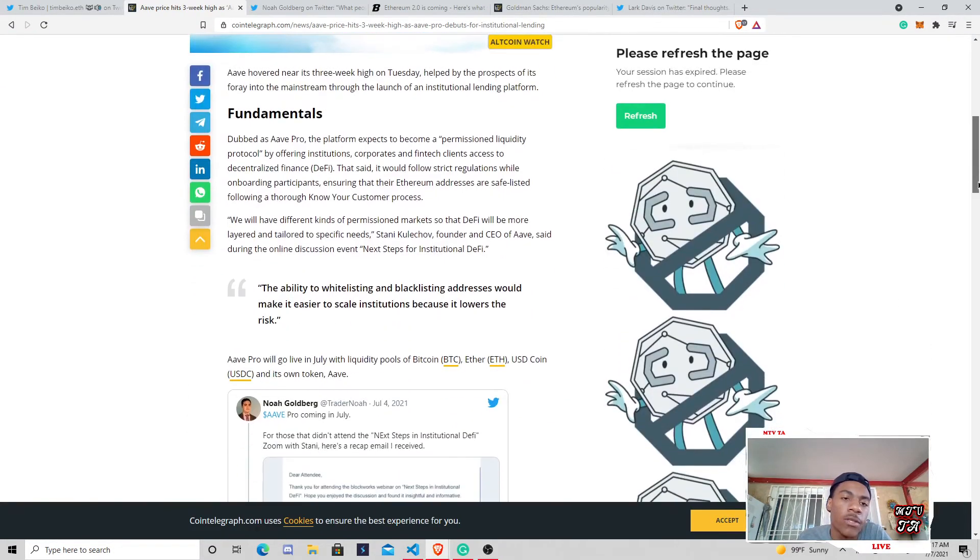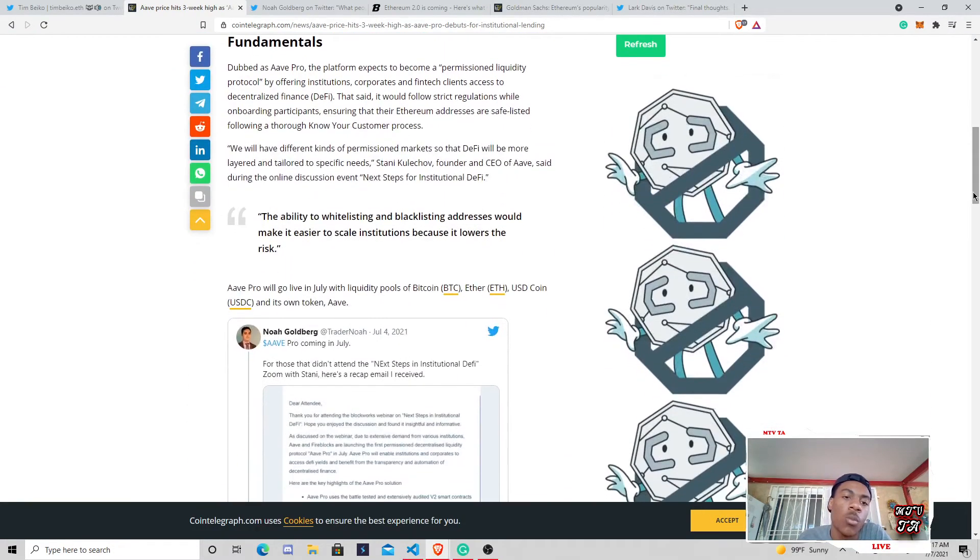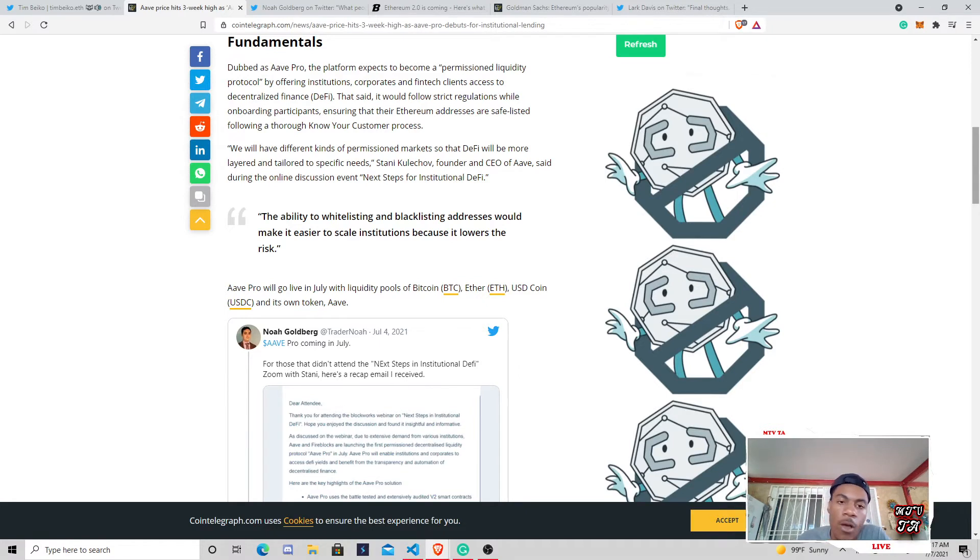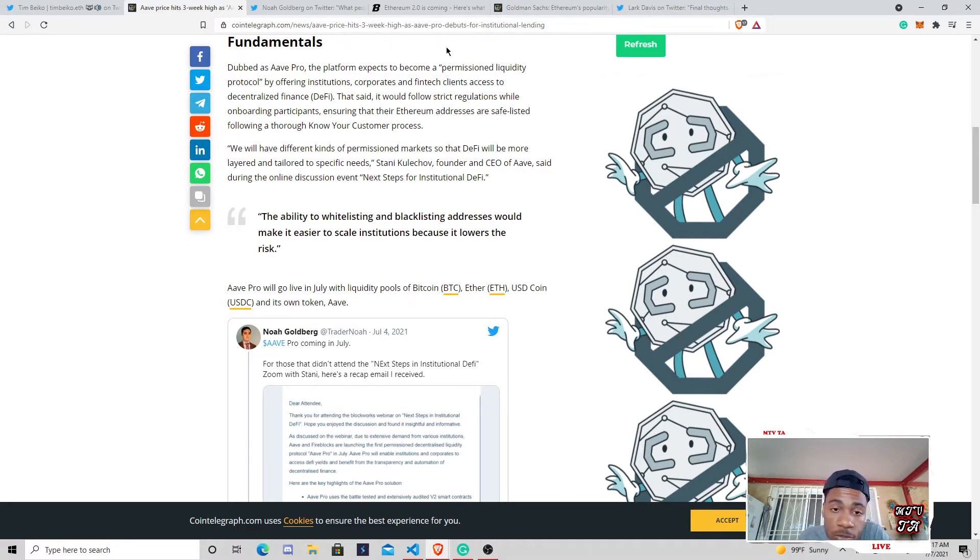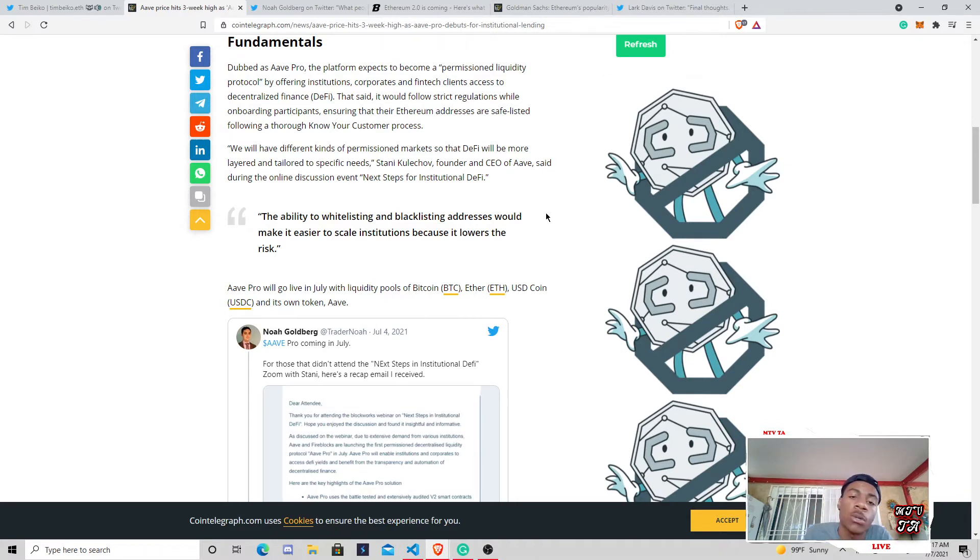And really the fundamentals behind this and why this is such a big deal is that we have Compound, we have Aave, we have all of these decentralized lending platforms that are just like BlockFi that we talk about in here plenty of times. And these platforms in the DeFi sector make it possible for decentralized finance to function, lending, borrowing, high APY staking, et cetera.